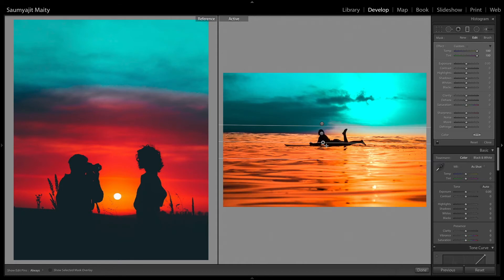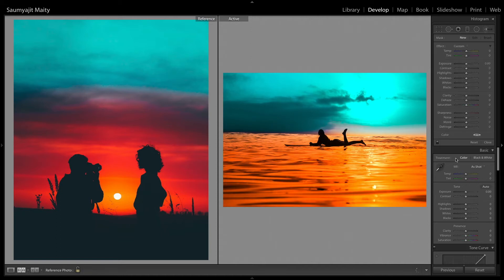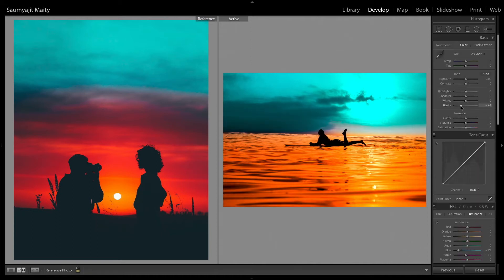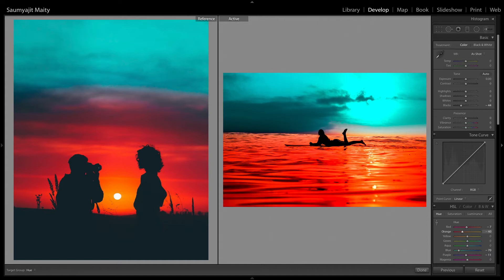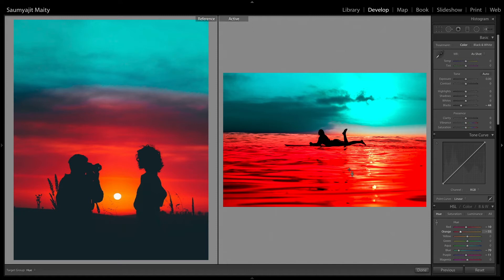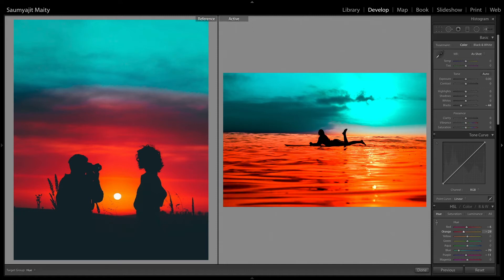Then increase the dehaze, reduce the blacks on the main adjustments and use the hue tool to change the yellow pigment to red. But don't overdo it.